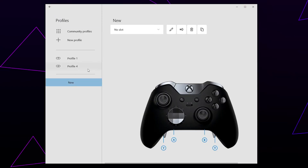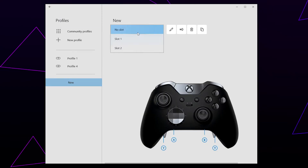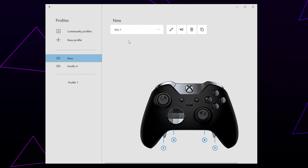Select the top drop menu and assign the profile to either slot 1 or 2. Then access your new profile and make sure the switch on the front of your controller matches your chosen slot.